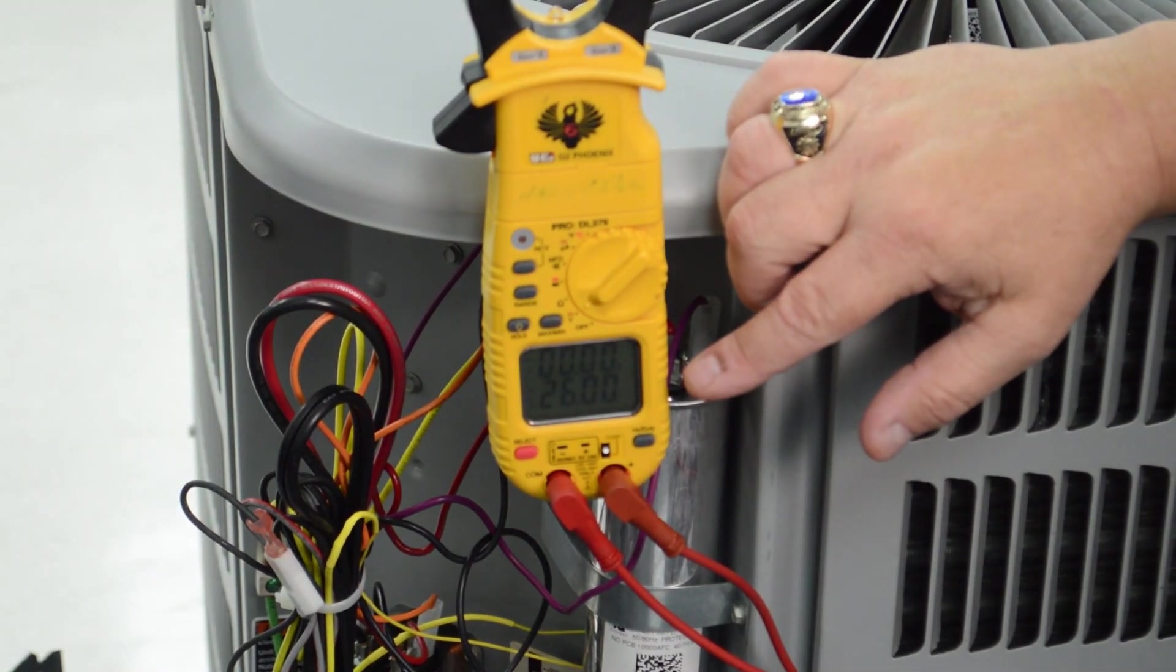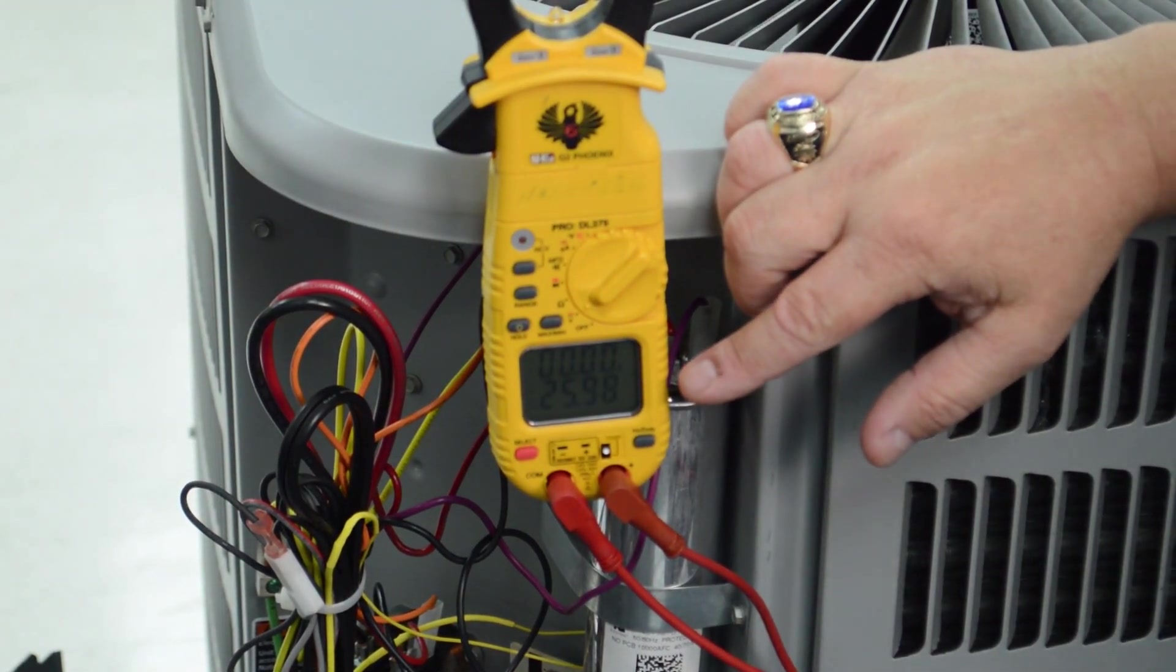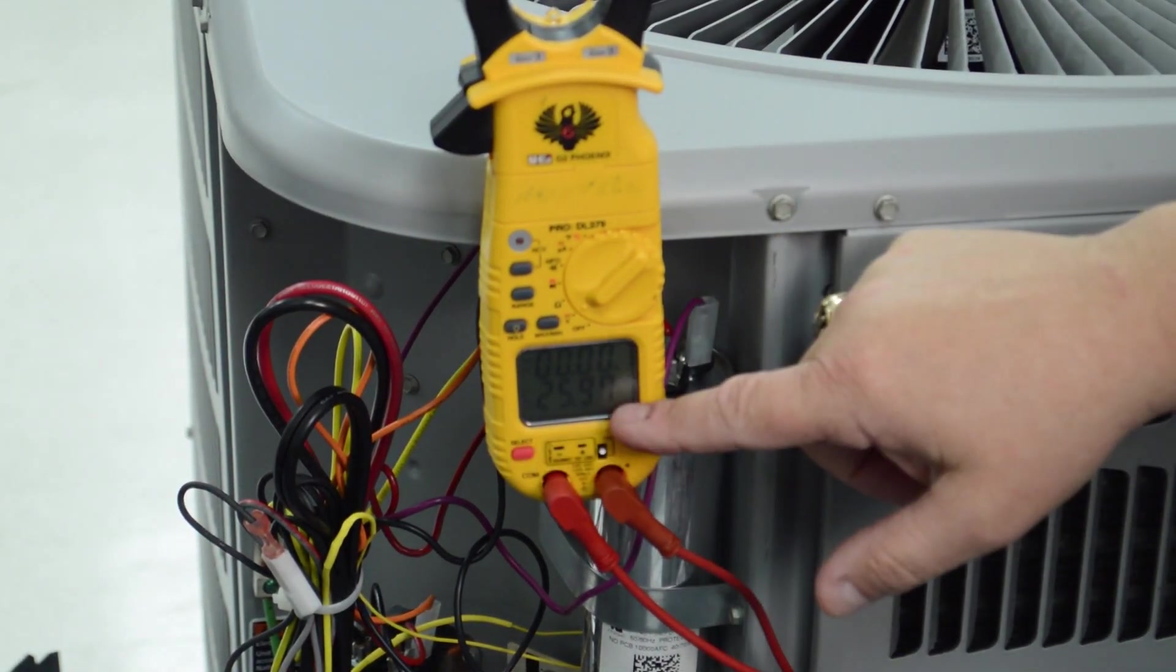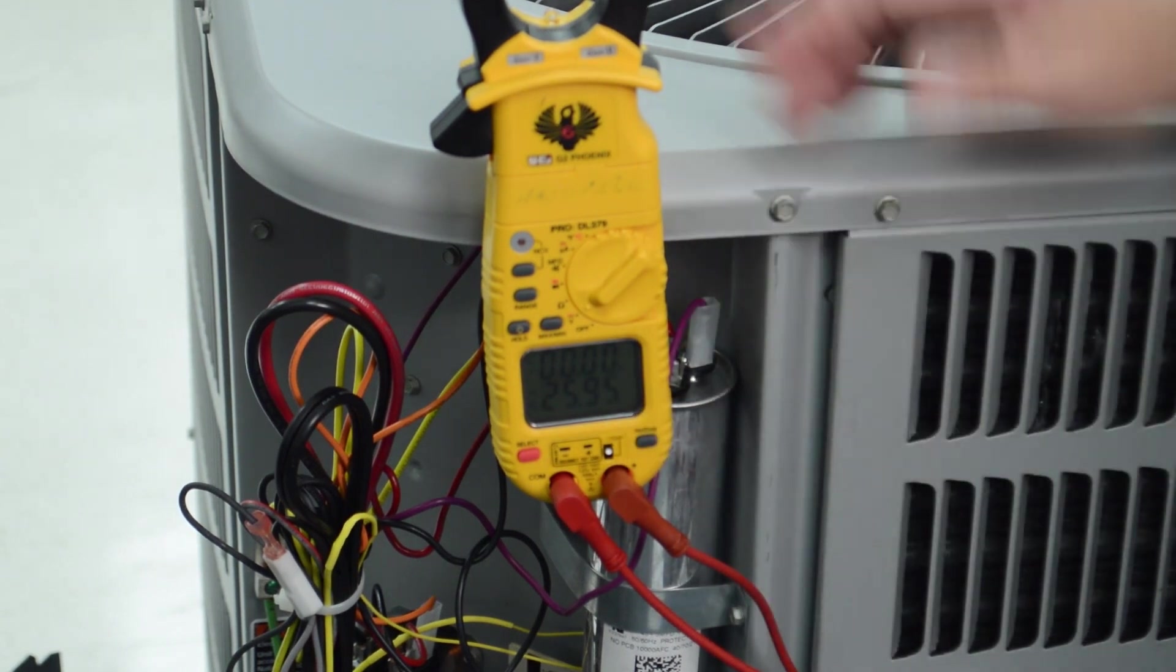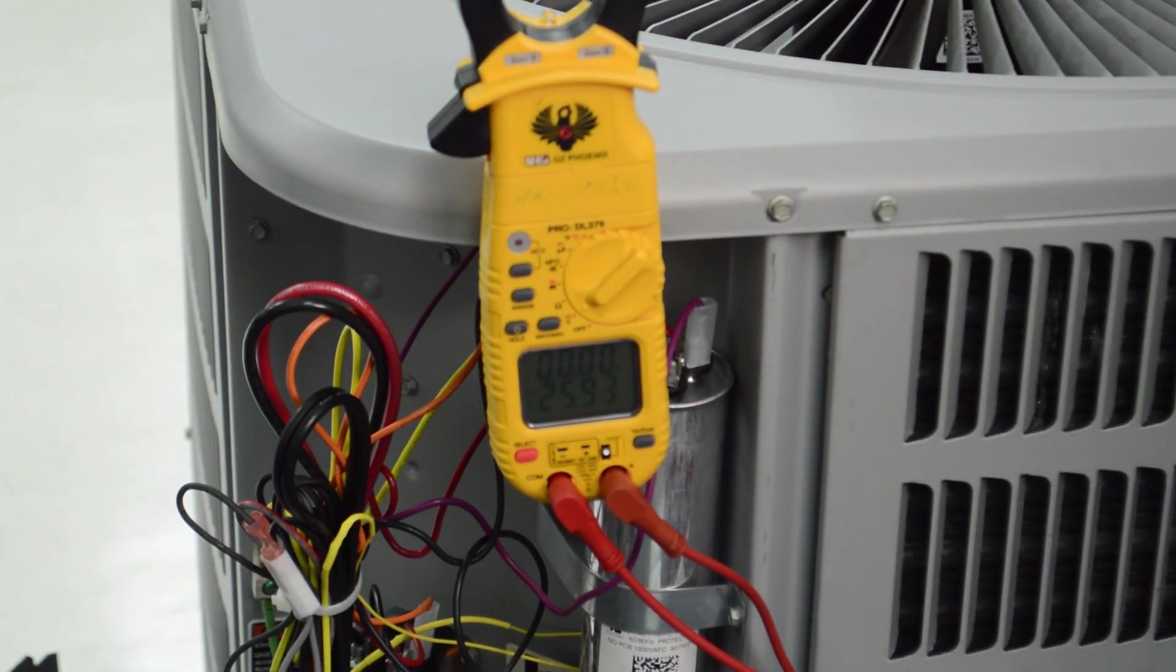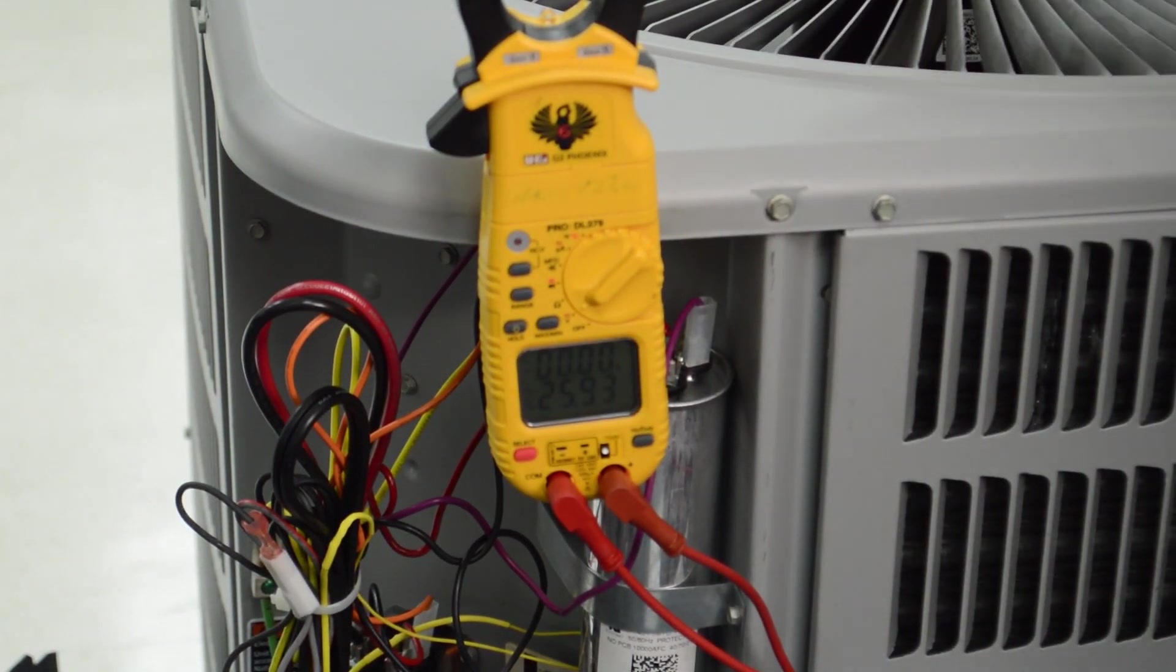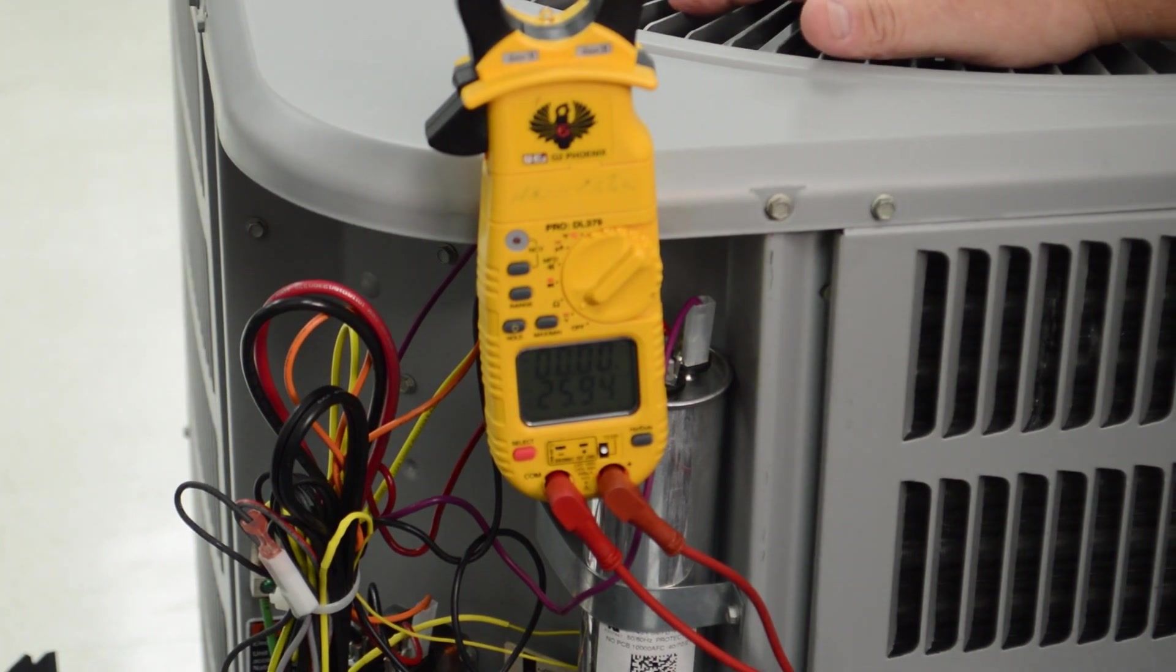Okay, as you can see, my defrost thermostat has now reopened. I'm reading voltage across my open switch, and the unit has came out of defrost and is in normal heating operating mode.